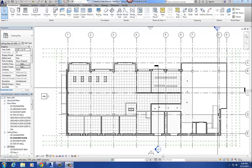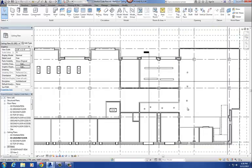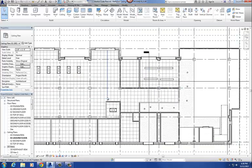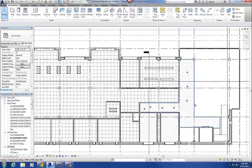Okay, so in part one of the video we placed our ceilings. We used the auto ceiling command and the sketch ceiling command. We placed acoustic ceiling tiles in some of the office spaces, and then we put a gypsum board ceiling in the hallway here.